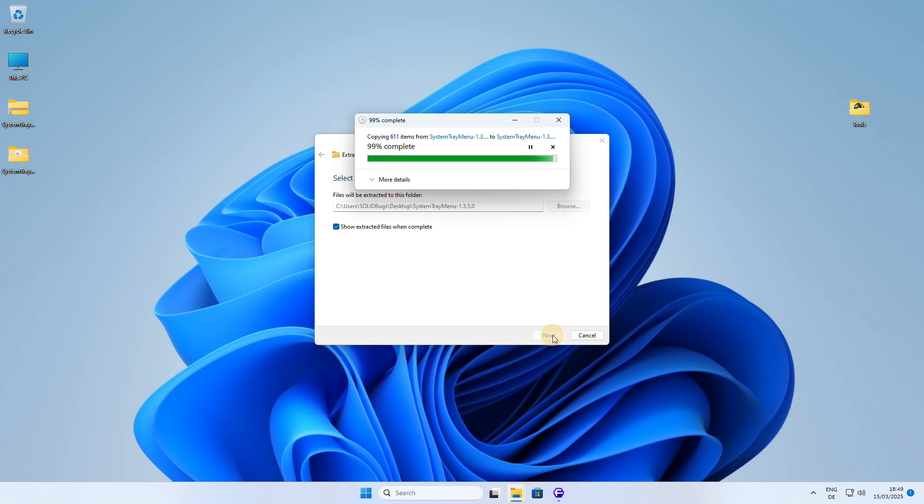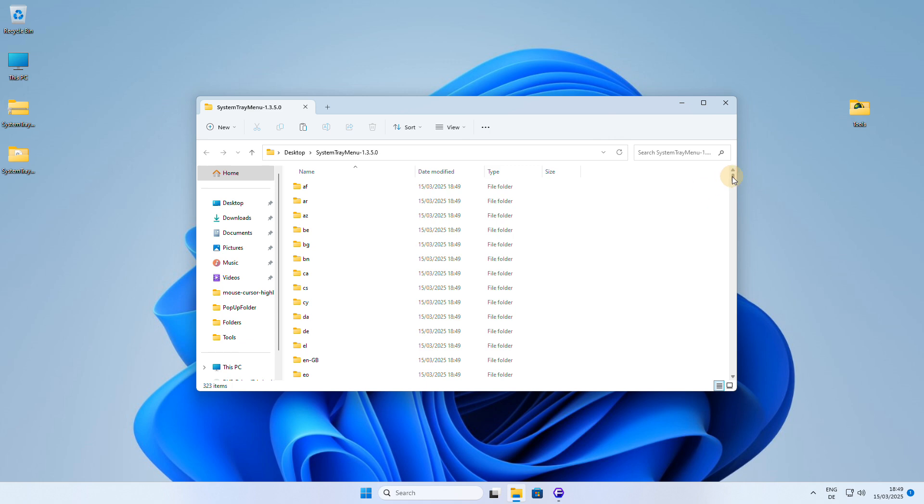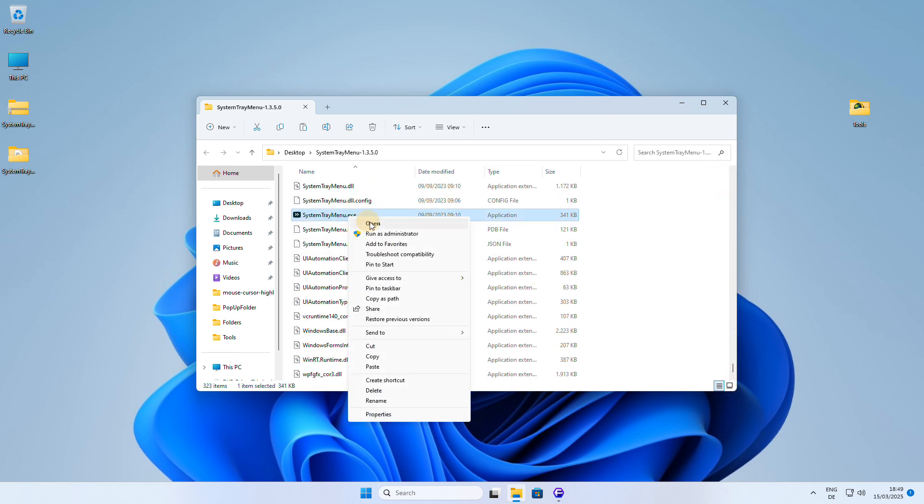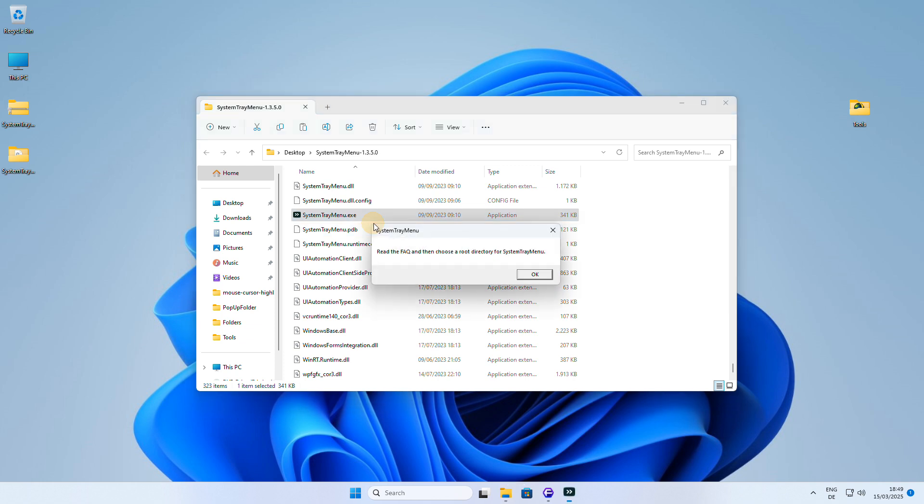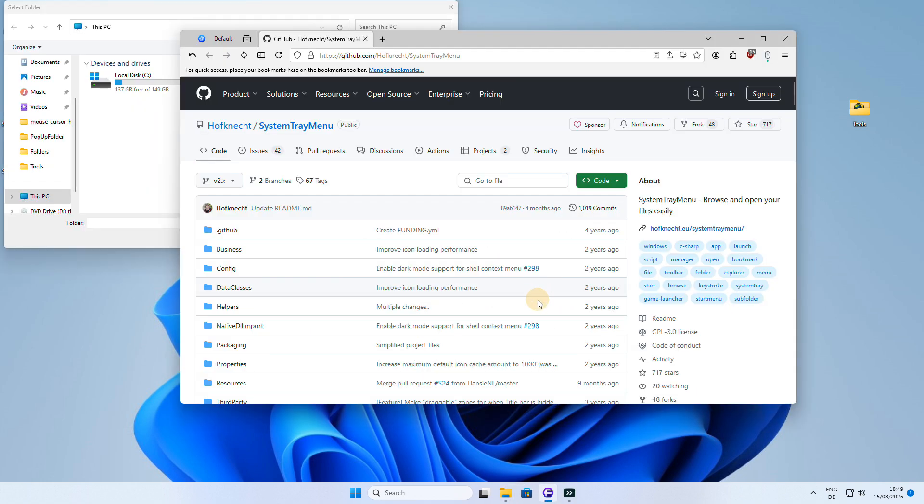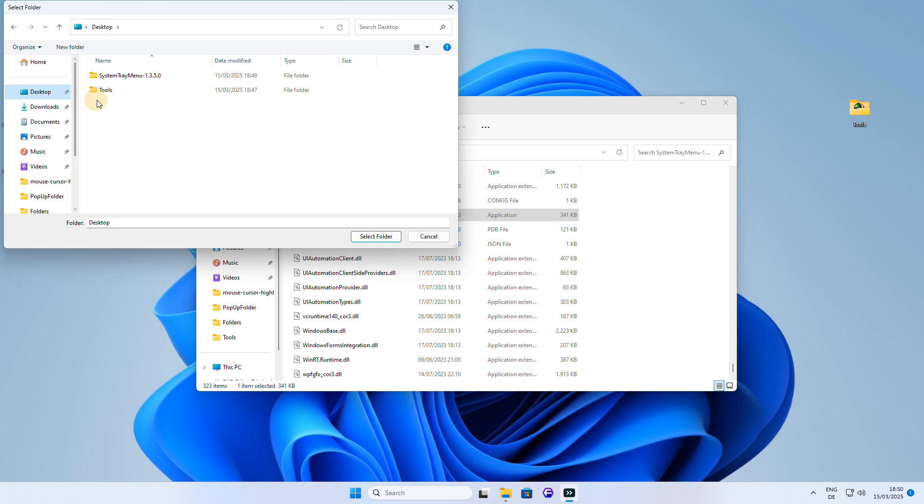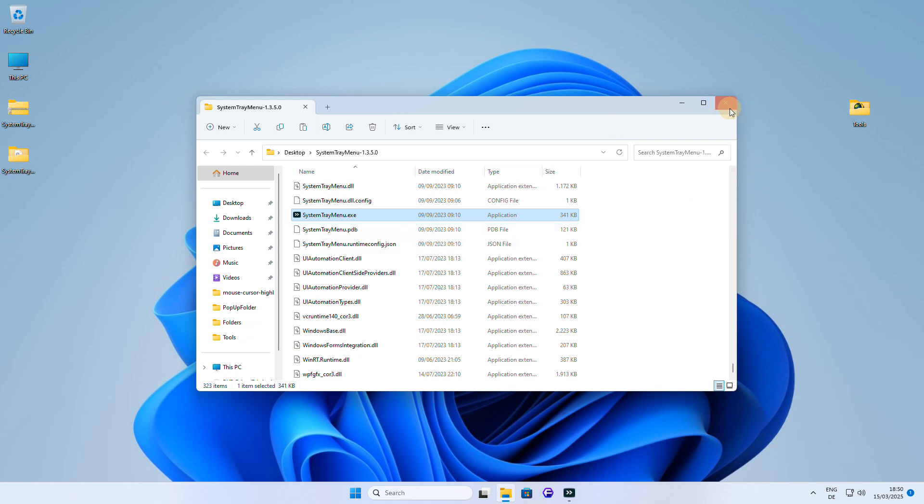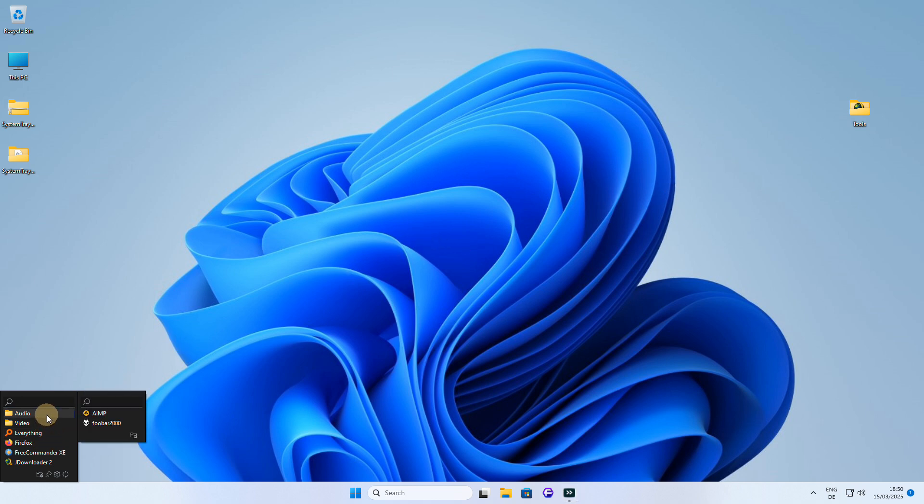After downloading system tray menu, simply unzip the file and run the included executable. On the first run, a website will be opened and a dialog box will appear where you can select the folder containing your shortcuts to your favorite tools, allowing you to easily add them to the system tray toolbar. In my folder, I have a few shortcuts and also subfolders that contain even more tools, which are all now easily accessible through system tray menu toolbar.